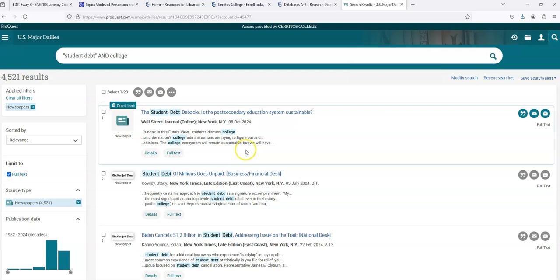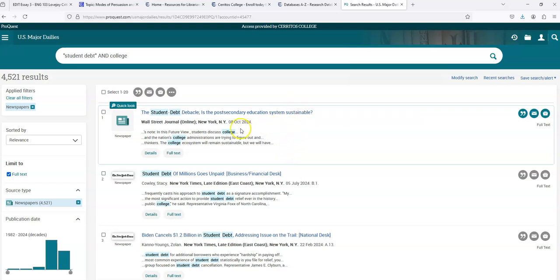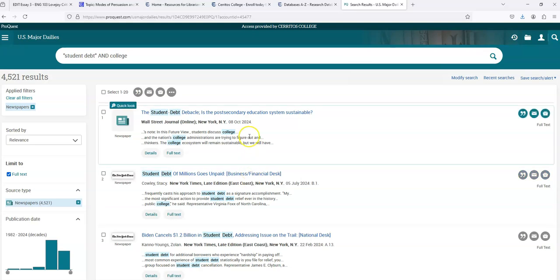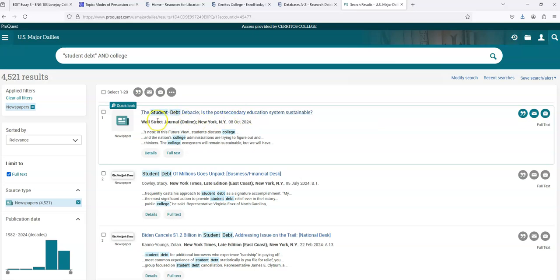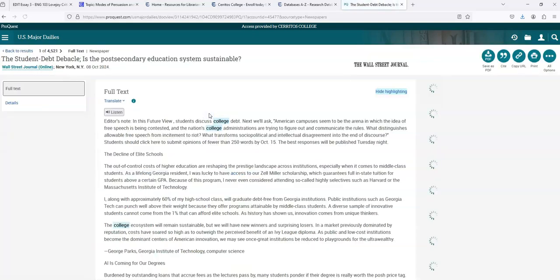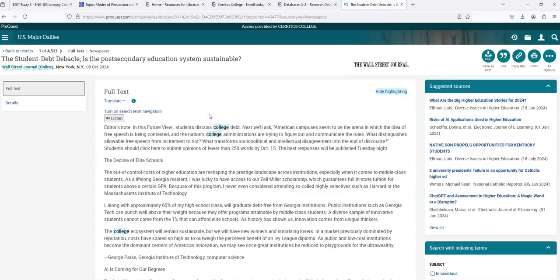And I can start scrolling through the titles of the articles that I'm seeing. I can see that they're showing up in 2024, so I don't see any need to limit by date. And sometimes you can tell by the headline if the article is news or if it's actually commentary or opinion. So the student debt debacle: is the post-secondary education system sustainable? The word debacle makes me think this is probably commentary or opinion.